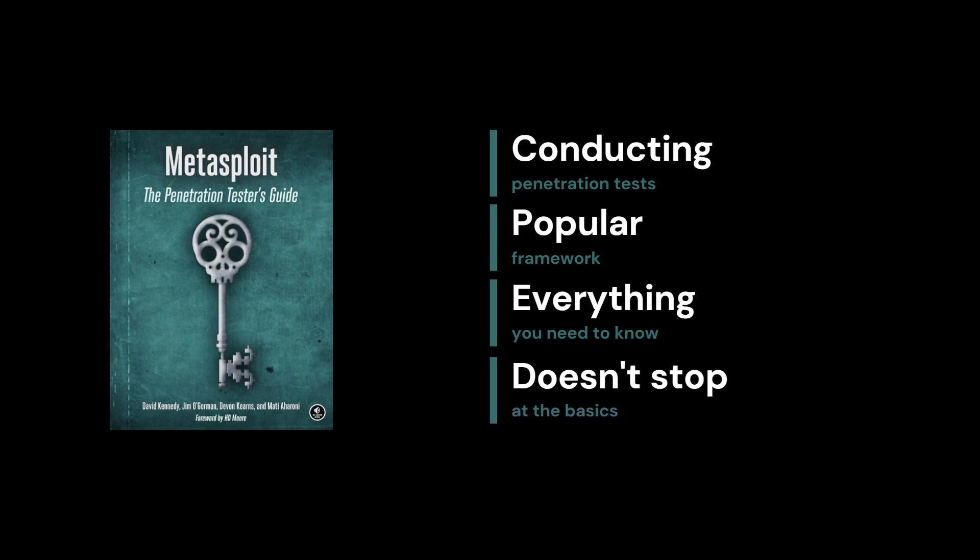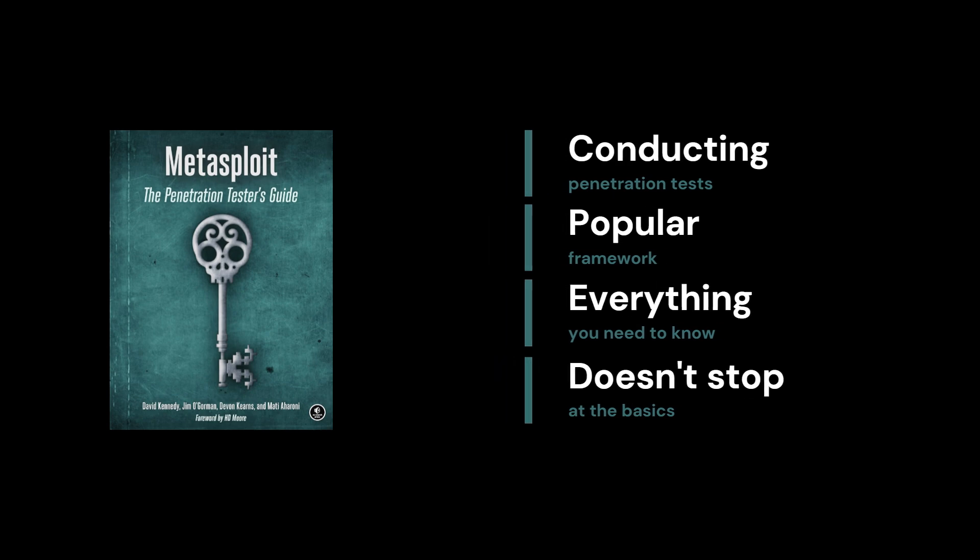It doesn't stop at the basics. It dives into post-exploitation techniques and advanced strategies to maximize your testing efforts. If you're thinking about becoming a pen tester or just want to understand how real-world security testing works, this is a must-have resource for your collection.